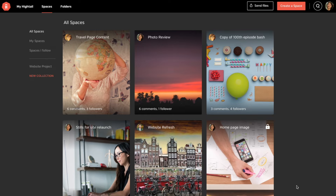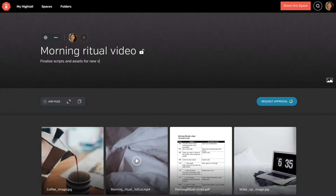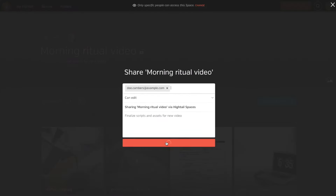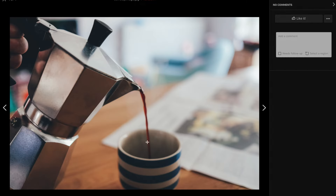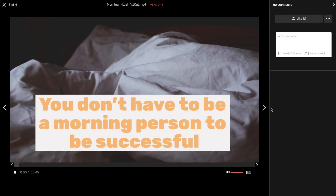Every collaboration begins with sharing ideas. Start sharing yours by creating a space. Then drag and drop to add your files. Name your space and add a description. Then click share to email the unique space link to your team. Now they can easily access your images and videos.